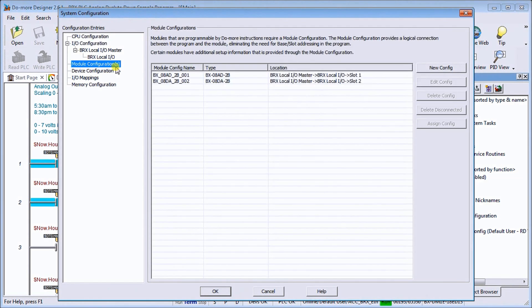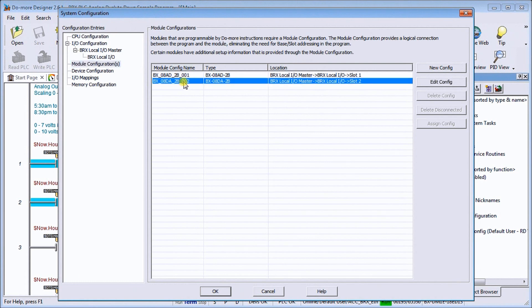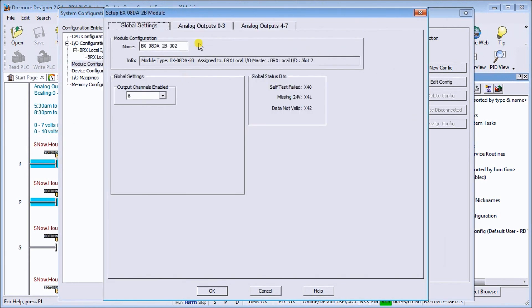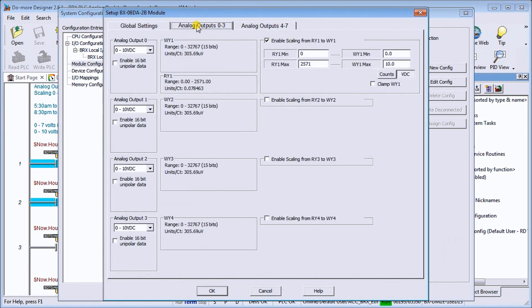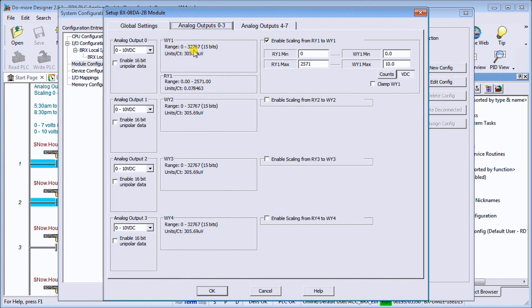And we have our module configuration. We can go to our analog output. And we have our analog output here. And here's our first one, WY1. So currently right now the range is zero to 32,767, 15 bit.